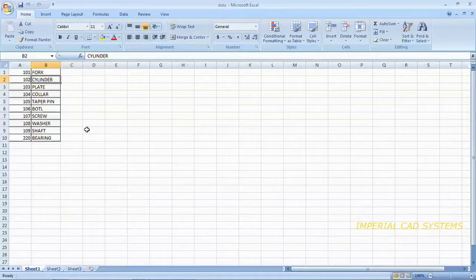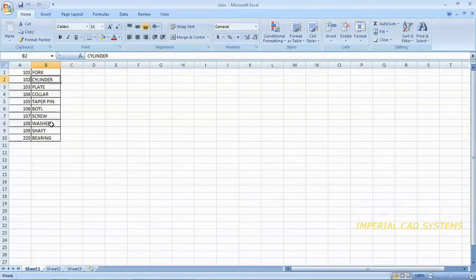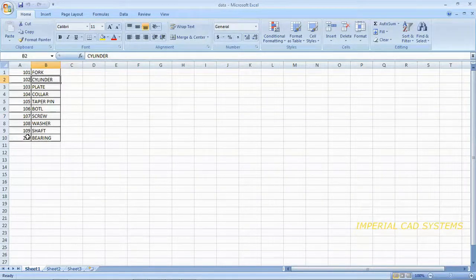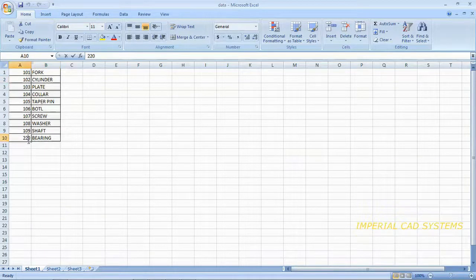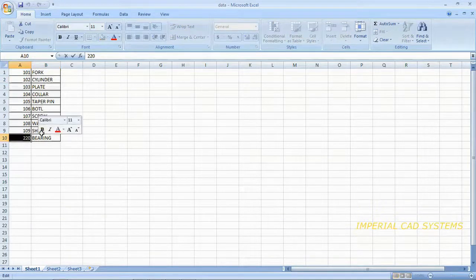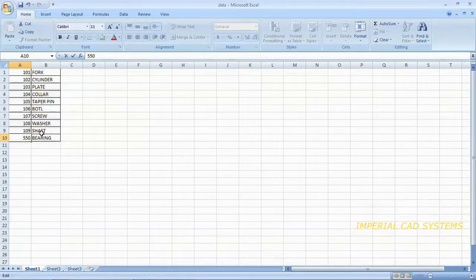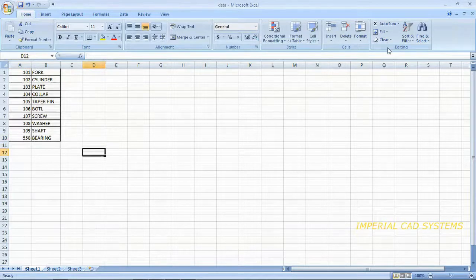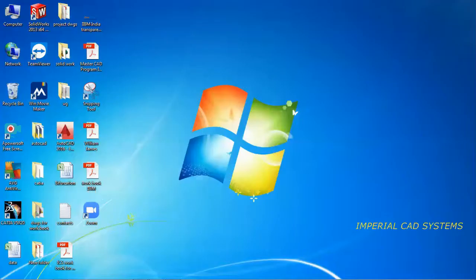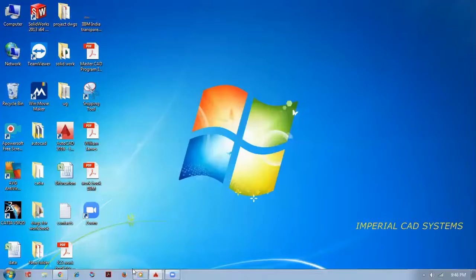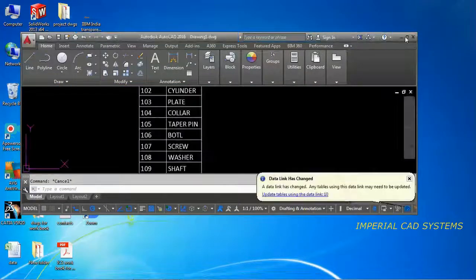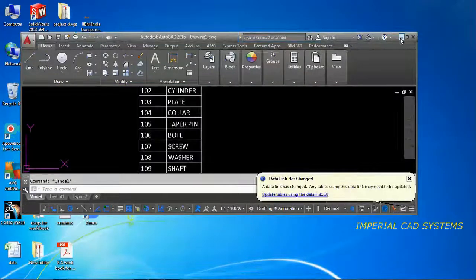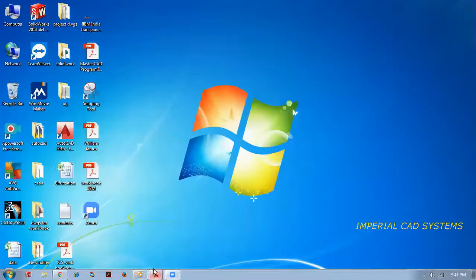Suppose if you update in Excel sheet. In this here, number I change. 220 is there. I double click this. I write 550. Then I save this. And I close this.